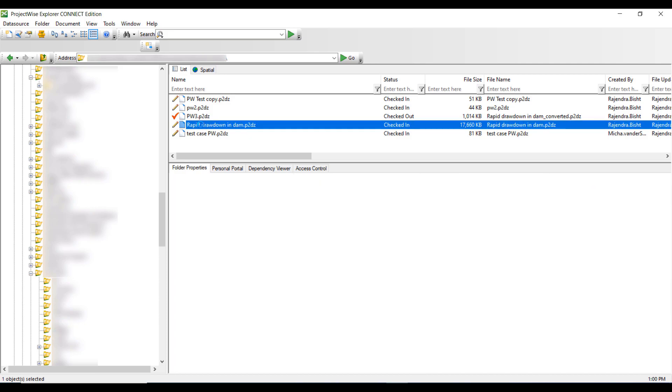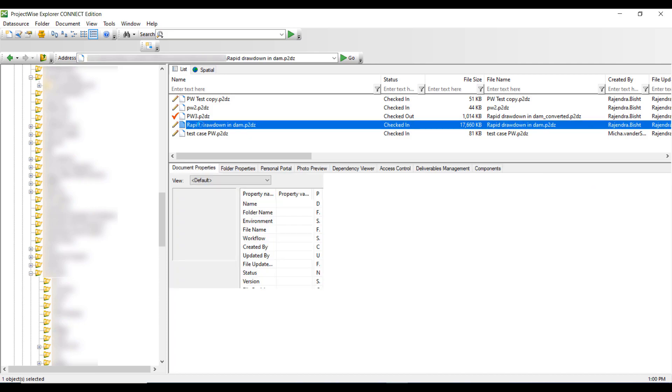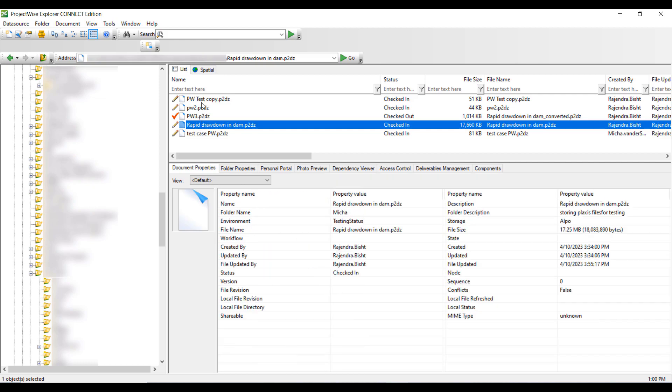If a file shows Checked In, that means you have exclusive access to that file and you can open it and work on it.